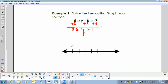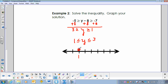When I graph this, I'm going to go from least to greatest, so I'll rewrite this to match the graph: 1 is less than or equal to y, which is less than or equal to 3. That makes it easy to graph — 1 with a solid dot and 3 with a solid dot, and that is the solution set.